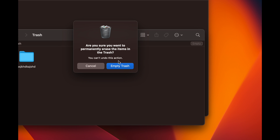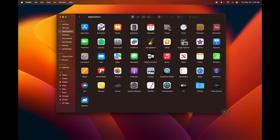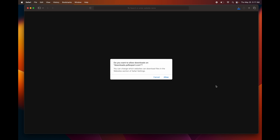That's how you can delete any files on your Mac. If you want to delete programs, you can do it the same way, or download an app called AppDelete — that's what I use — but you don't need it. You can just delete programs from here the same way.